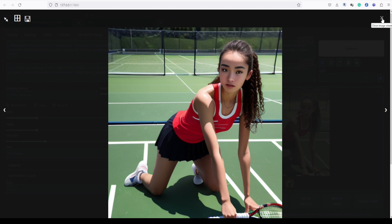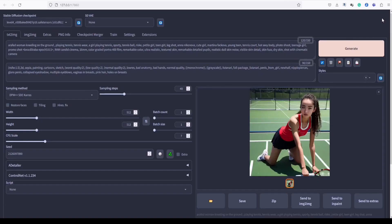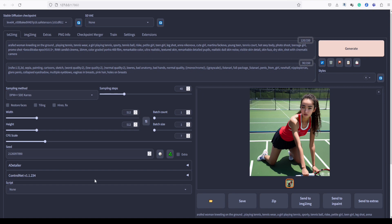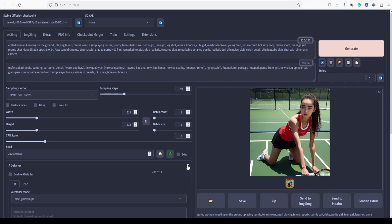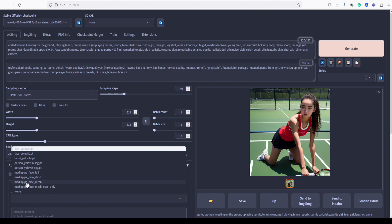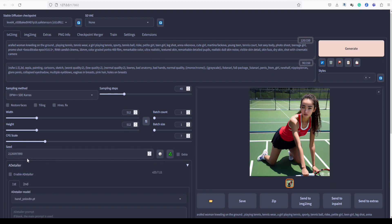Let's proceed with another image generation, but this time, we will use both Adetailer models available in the first and second tabs. By doing so, we aim to analyze and enhance both the hand and the face simultaneously. However, I must mention that for the hand, we might not always achieve perfect results. Now, in the first tab, let's set it to hand YOLO V8N and for the second tab let's set it to face YOLO V8N.